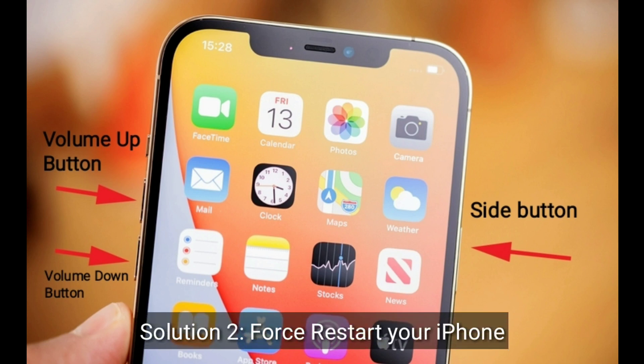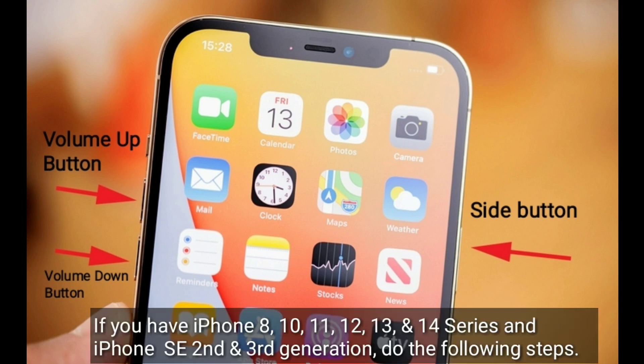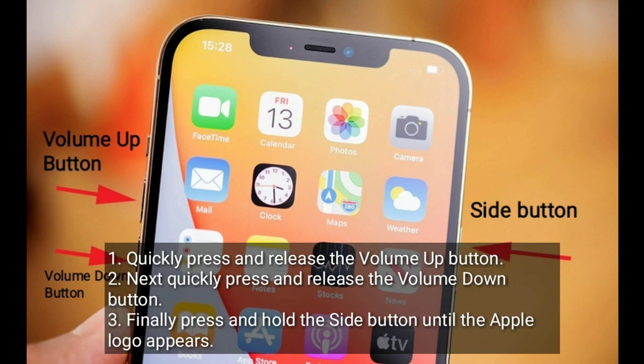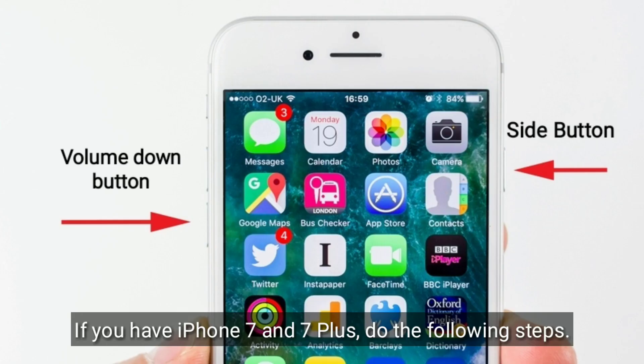Second solution is to force restart your iPhone. If you have iPhone 8, X, 11, 12, 13, or 14 series, or an iPhone SE second and third generation, do the following steps: quickly press and release the volume up button, next quickly press and release the volume down button, then press and hold the side button until the Apple logo appears.